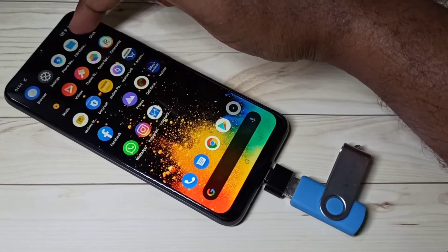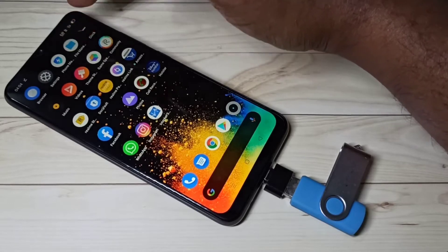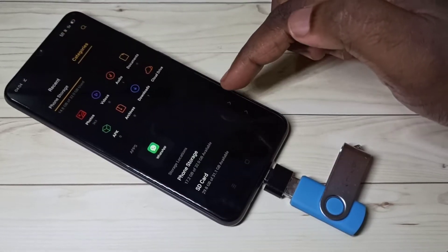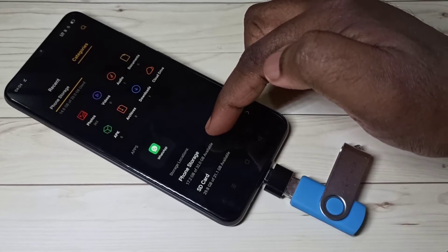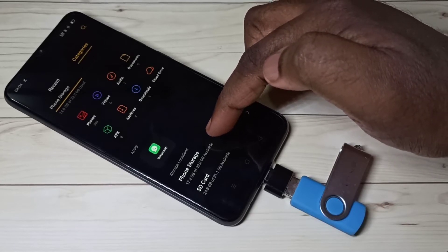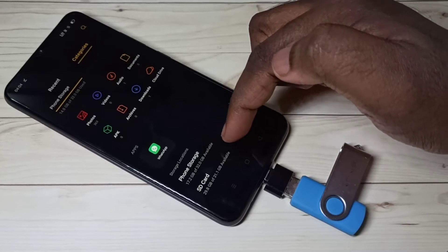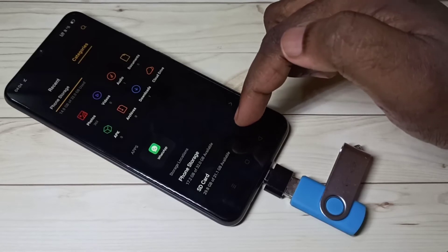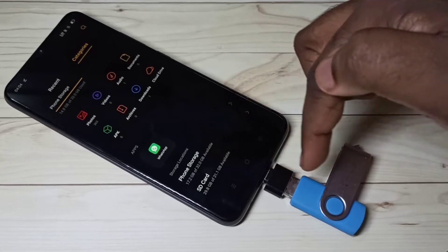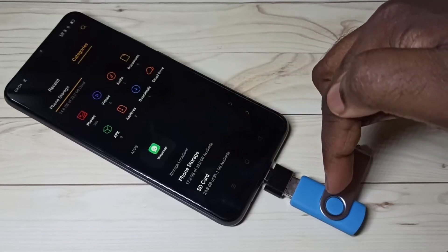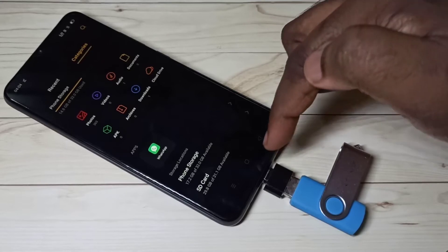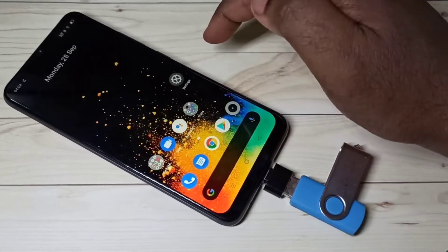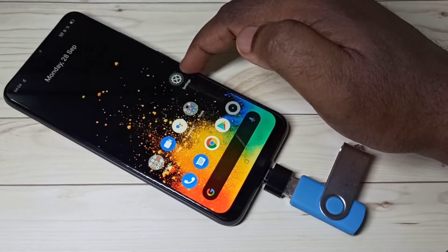Go down and you can see in the storage list it is showing only phone storage and SD card — it's not showing this pen drive. So we need to enable it. Go to the settings app.